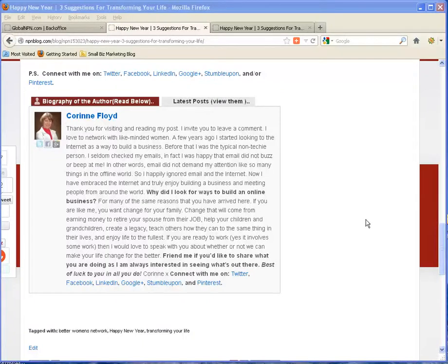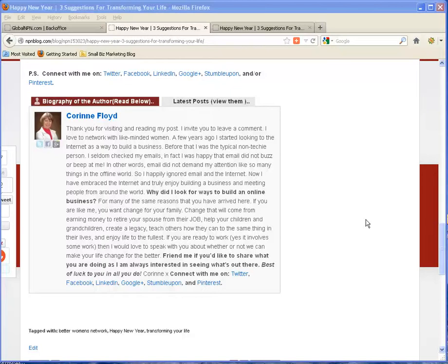Hello and welcome. I'm Corrine Floyd and this is my first video for 2013. I just want to share a nice little trick with you to make your bio at the bottom of your blog on your Global NPN look a little more interesting, have a few things pop out on it.